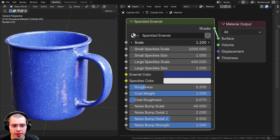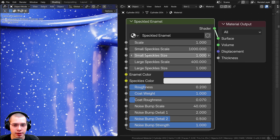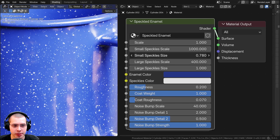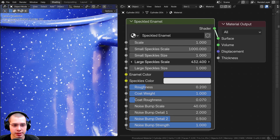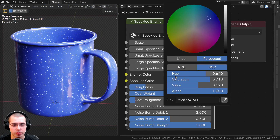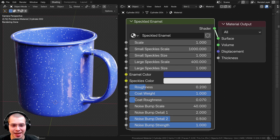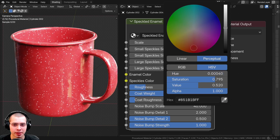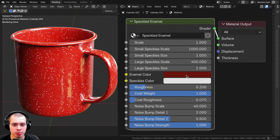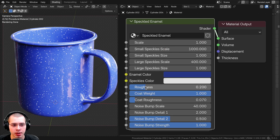We have this scale value which is going to change the size of the entire material, and then we also have the small speckle scale because there's two different layers of speckles. We also have the small speckle size — that's basically the individual size of each speckle. Then we have the same thing for the large speckles and the large speckle size. Then we have two different colors: the enamel color — I have this as a blue color, like one of those classic camping mugs — but a red or darker red color looks pretty good too. You can change this to whatever color you want, and you can also change the speckles color.